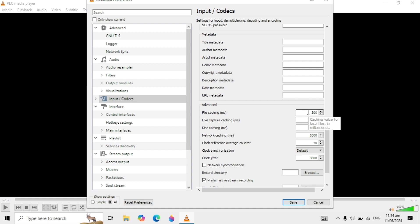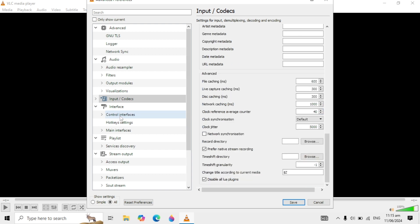You can see the value. If the value is 1000, then type 2000. You can double the value. If it is 500, then type 1000. I have 300, so I am typing 600.